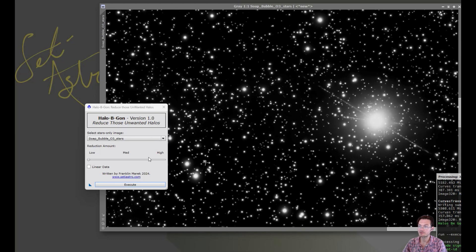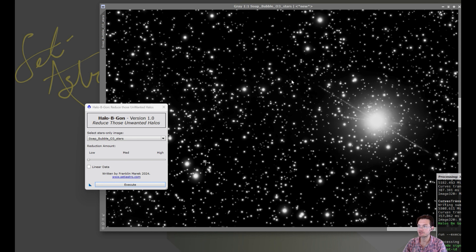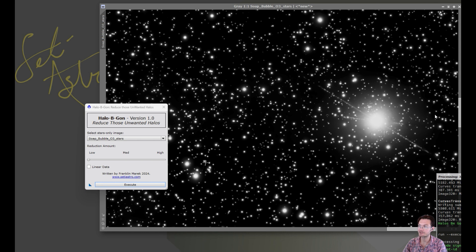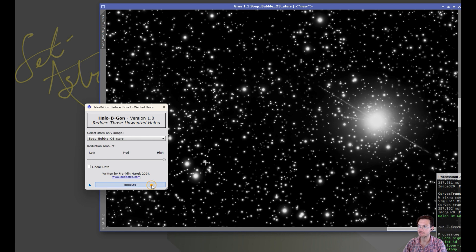The script also works equally well on mono images if you do want to reduce the halos around stars in mono images. I have an example here that the halos are pretty okay around most of the stars, but this very bright one does have some issues with it. We're just gonna go and see how it goes.